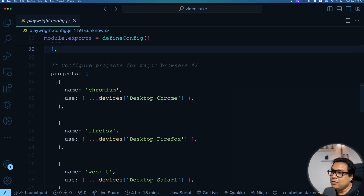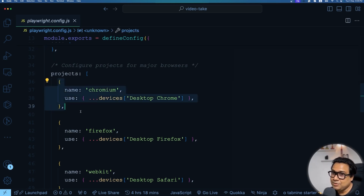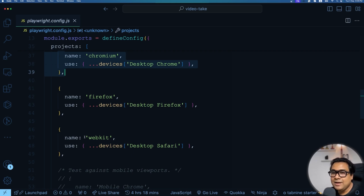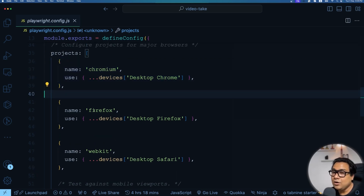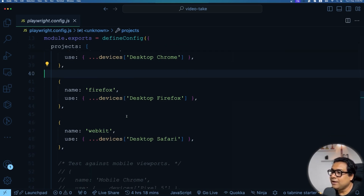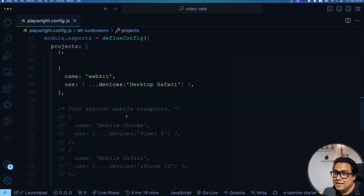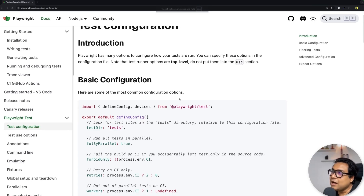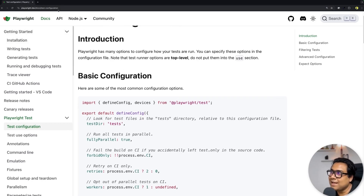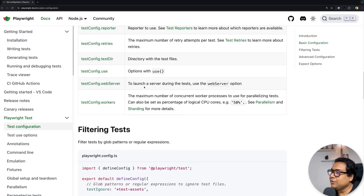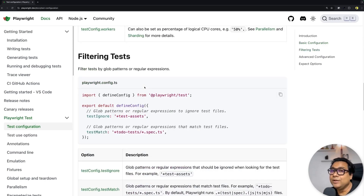Below the use object is where you define under which environments you want to run your projects. For example, you can run on the Chromium environment (Google Chrome), on Firefox, on WebKit (like Safari). If you want your tests to run on only one of these, you can comment out or remove the others. There are many other configurations you can explore in the Playwright documentation at playwright.dev/docs/test-configuration.